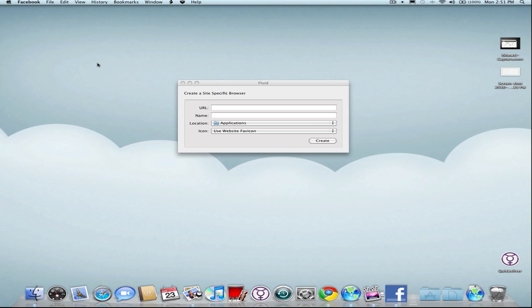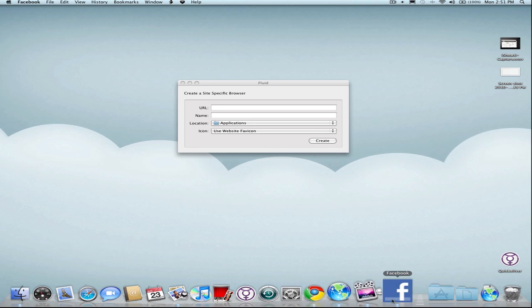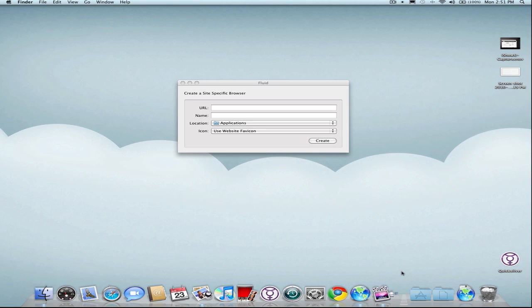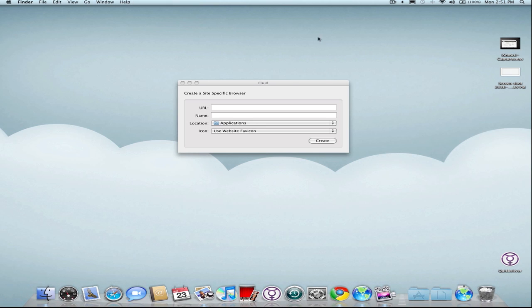I'm going to exit that. You'll notice here in the dock there's a Facebook icon built off of the actual favicon from the website. I'm going to click that, and yeah, it's simple as that. You can create a specific web browser for a specific site and turn it into a web app or desktop application.